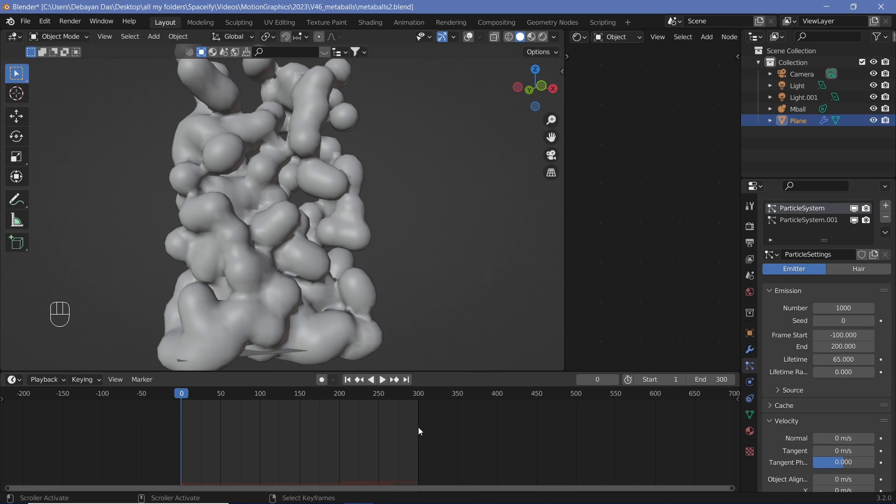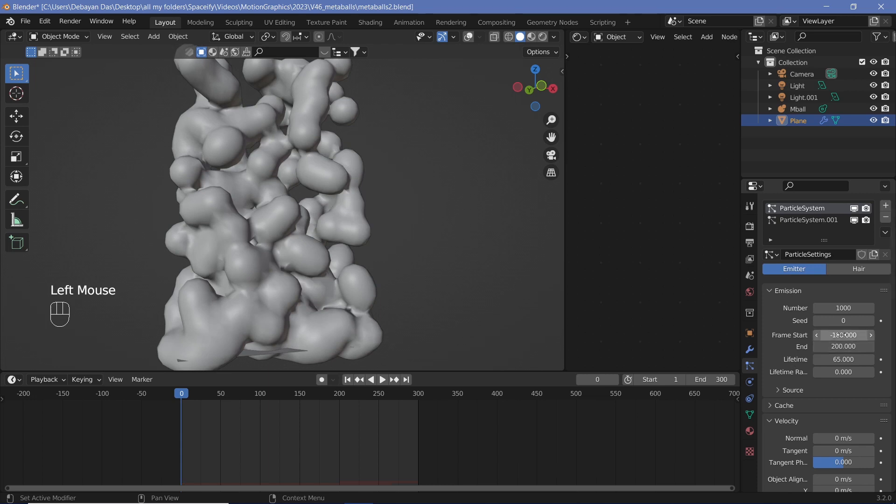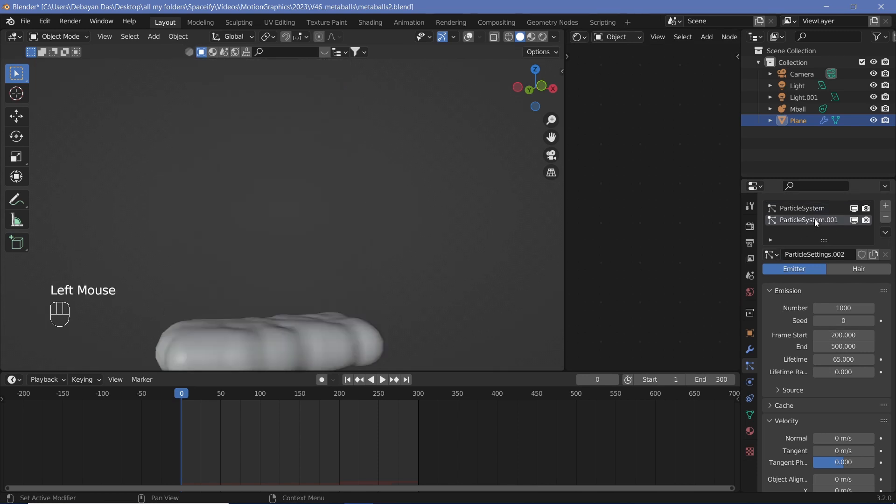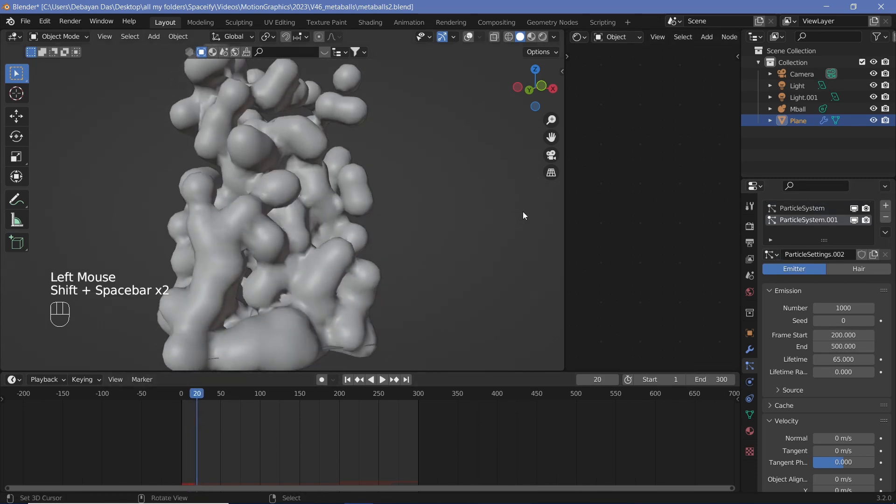But that would not work in this particular case simply because I'd have to change the lifetime of each particle as well. I'd have to change the frame start, the frame end, and I'd have to mess around with a lot of settings for all the different particle systems. This particular case was much easier.